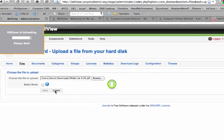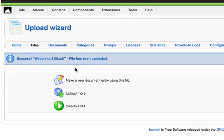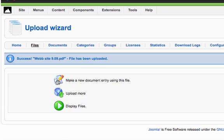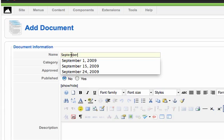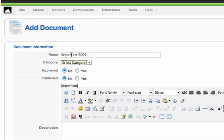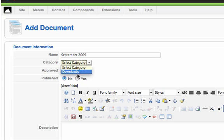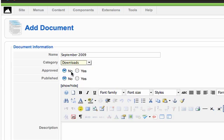Click Open and Submit. It's been successfully uploaded. I'm going to create a new document and call this 'September 2009.' Then I'll drop down and choose the category — this could be a category like Policy, Newsletters, or whatever fits — but in this case we'll put it under Downloads. I'll click Approved and Published, then click Save.